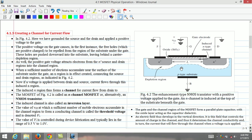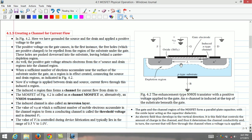These charges are uncovered because the neutralizing holes have been pushed downward into the substrate. Also, the positive gate voltage attracts the electrons from the n-plus drain region and source regions where they are in abundance into the channel region. When a sufficient number of electrons accumulate near the surface of the substrate under the gate,